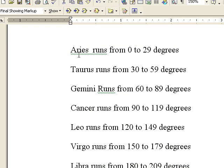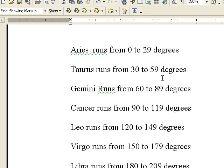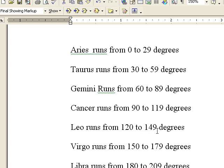You need to know what degrees encompass the signs. Aries runs from 0 to 29 degrees, Taurus runs from 30 to 59 degrees, Gemini runs from 60 to 89 degrees, Cancer runs from 90 to 119 degrees, Leo runs from 120 to 149 degrees, Virgo runs from 150 to 179 degrees, Libra runs from 180 to 209 degrees, Scorpio runs from 210 to 239 degrees.